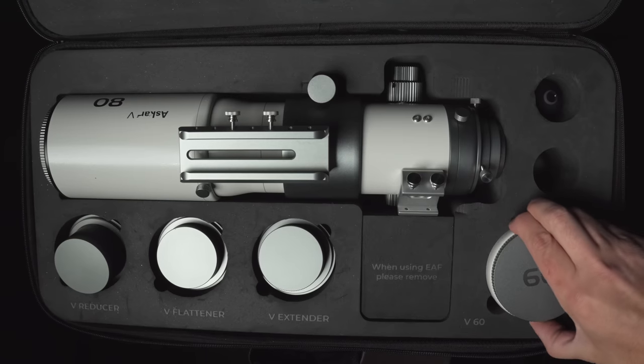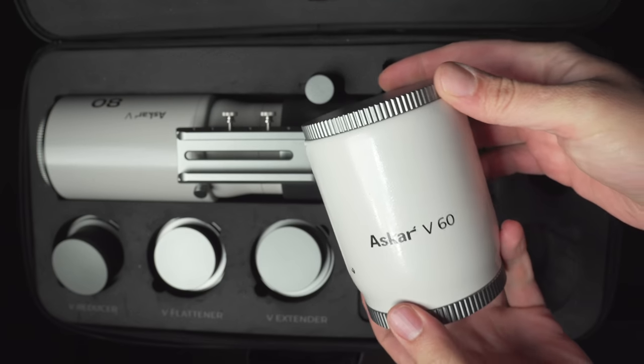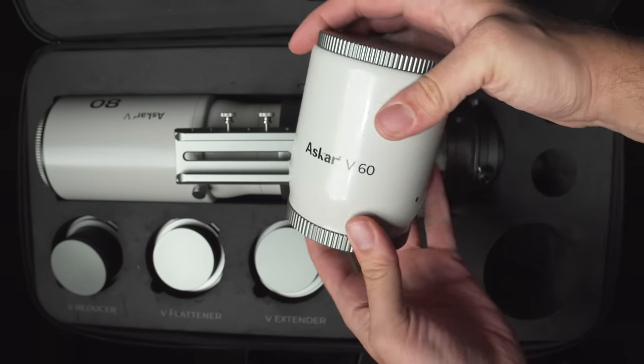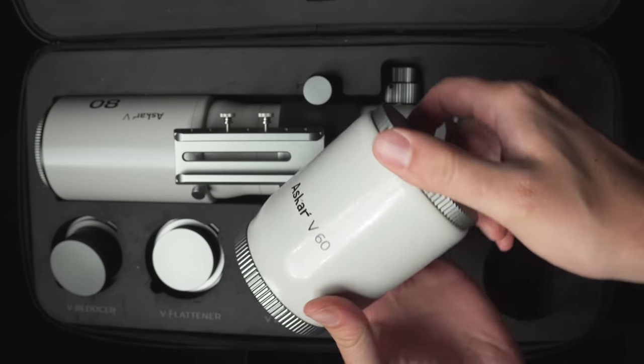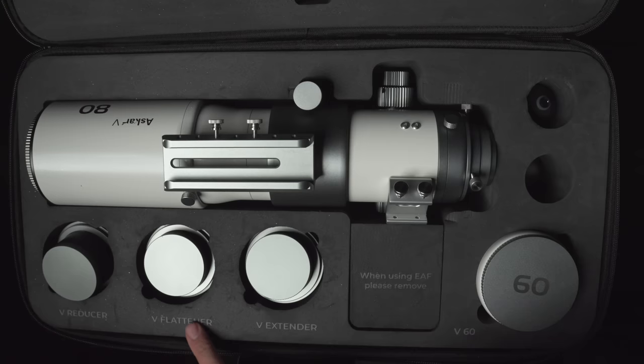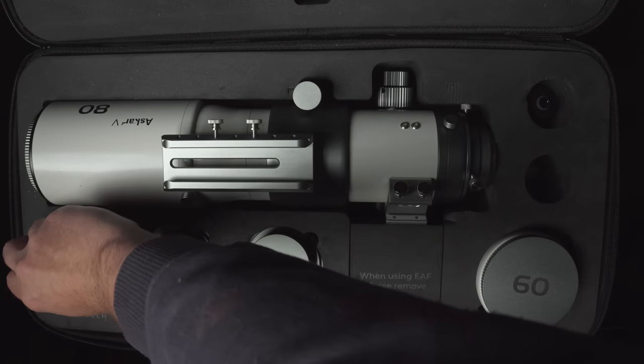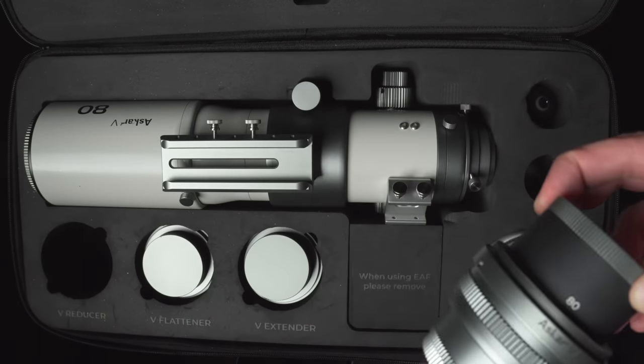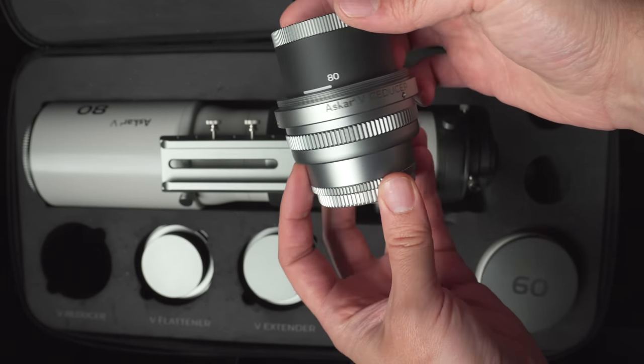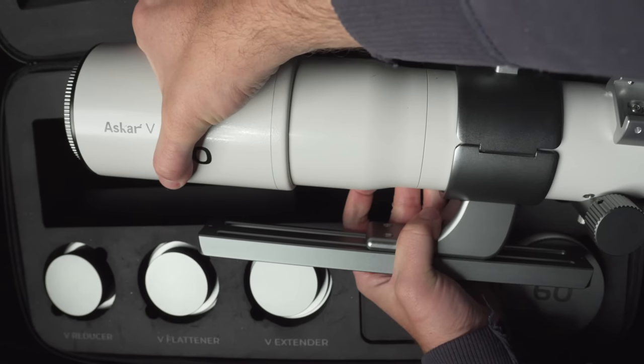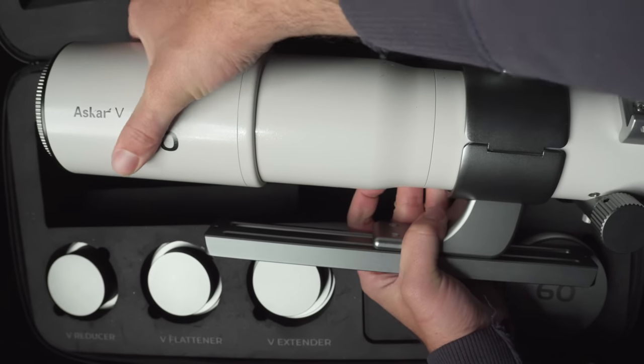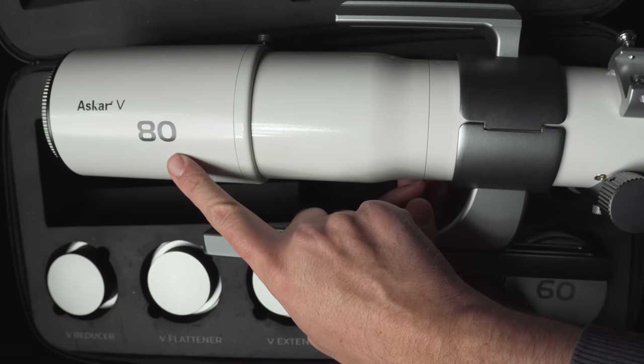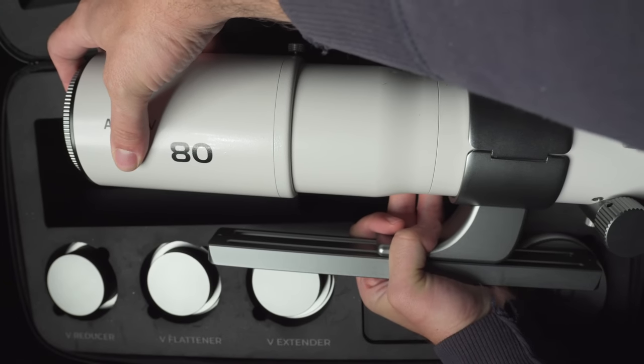Let's open the case now. Inside, we have the 60 millimeter objective lens with the metal screw on caps for both the front and back. And we have the extender, flattener, and reducer. These are all metal parts, very nicely machined parts.